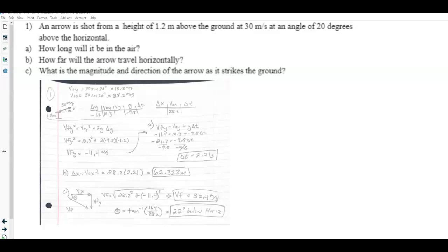All right, we are working on the problem review for the final exam, going through the answers to the six questions on that paper. The first question describes an arrow being shot from a height of 1.2 meters above the ground at a velocity of 30 meters per second at an angle of 20 degrees above the horizontal.